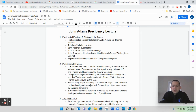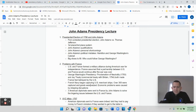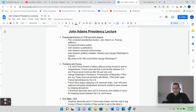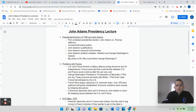Hi students. What I'm going to do for you here is provide a video lecture on the presidency of John Adams. The John Adams presidency has some difficult topics to understand, and especially with your tests coming up, if you need a refresher on the John Adams presidency, you can just rewatch this video. So let's start with number one: the presidential election of 1796 and John Adams.